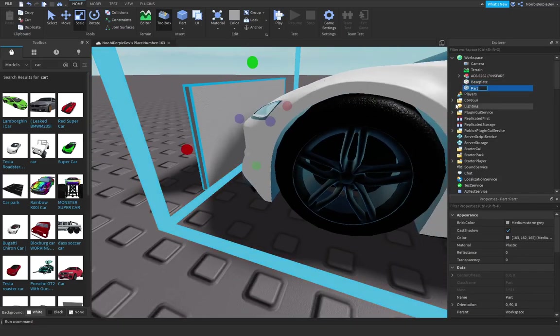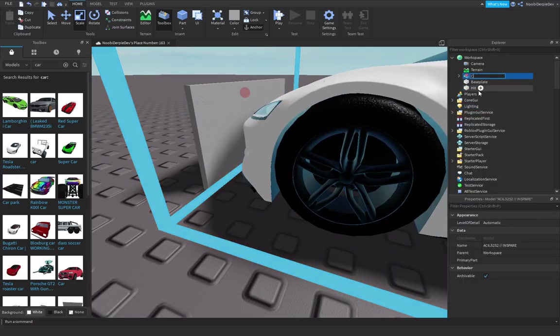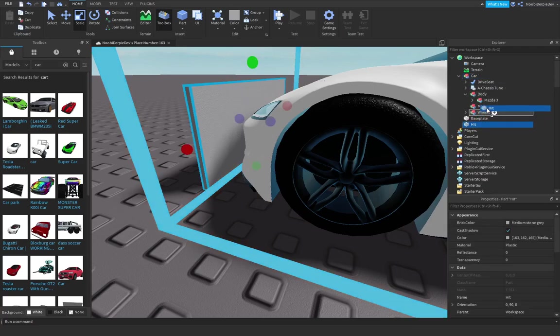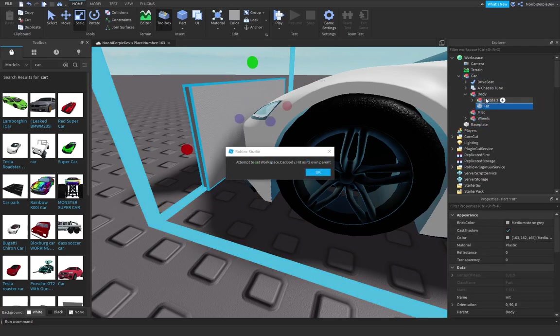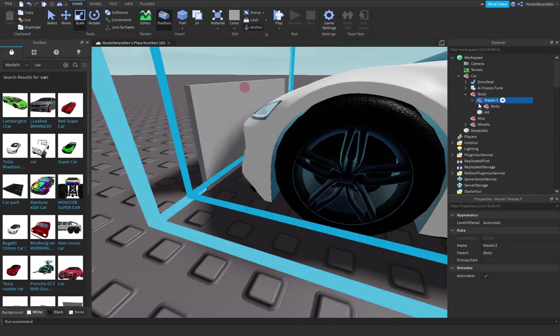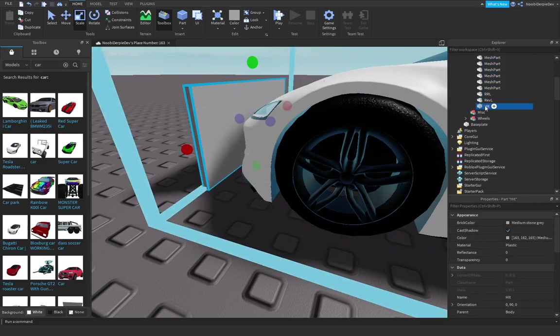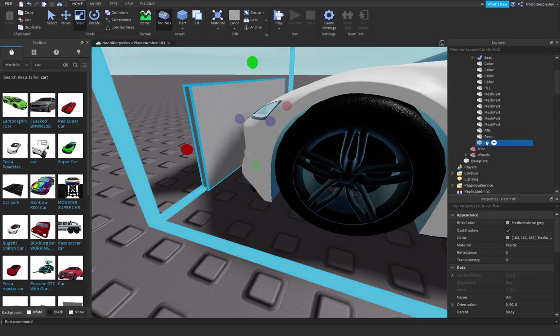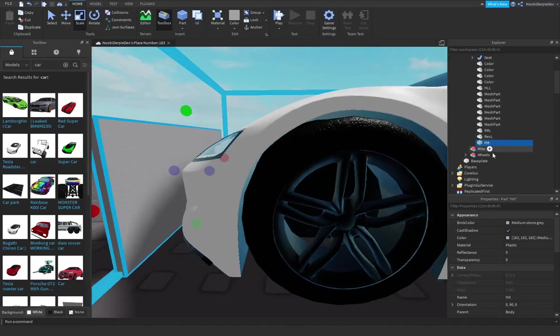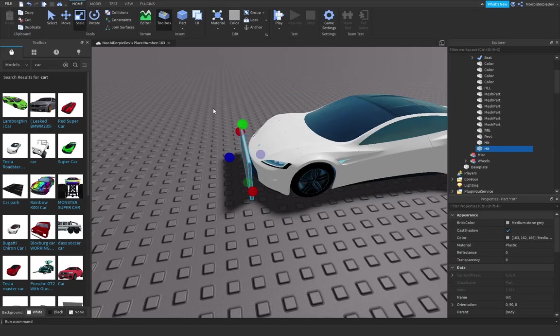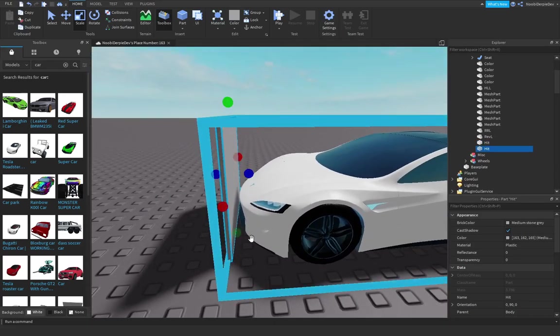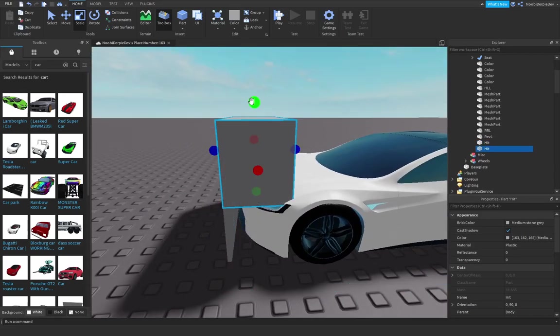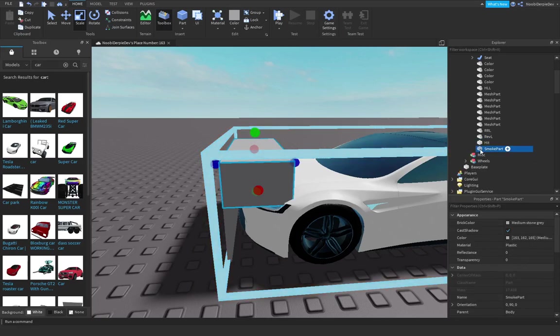You want to name it hit, I'm just going to name it car hit. You want to put that hit into body. Then get the hit part and keep it like that. You want to make another part, make it a bit higher, get it over here. You want to name it smoke part.